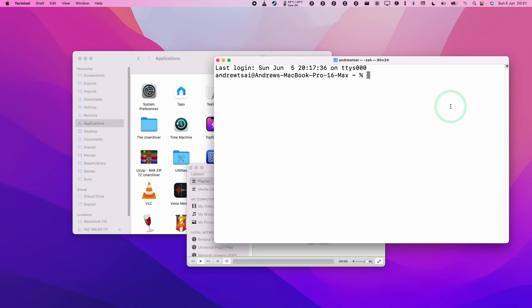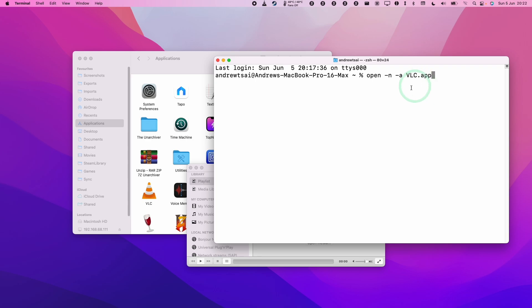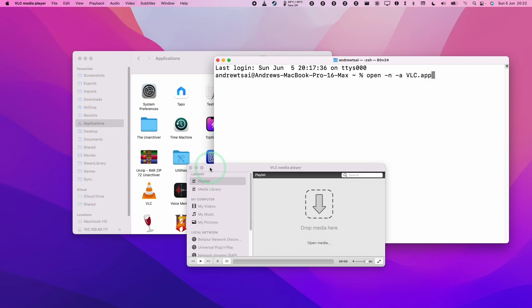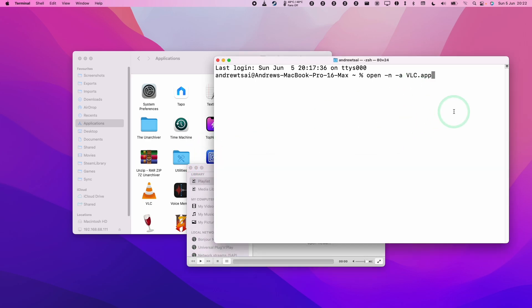And what we're going to do is type in the command open space dash N space dash A space. And then what we're going to do is type in the name of the app. So in this instance, it's VLC. So I'm going to type in VLC.app. When I press return, it's going to open up a secondary window. So I'll press return now.